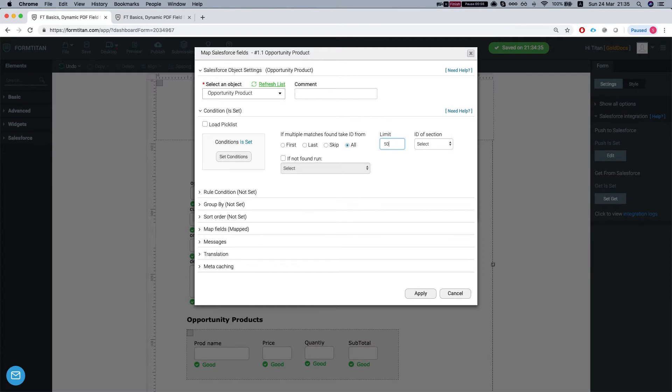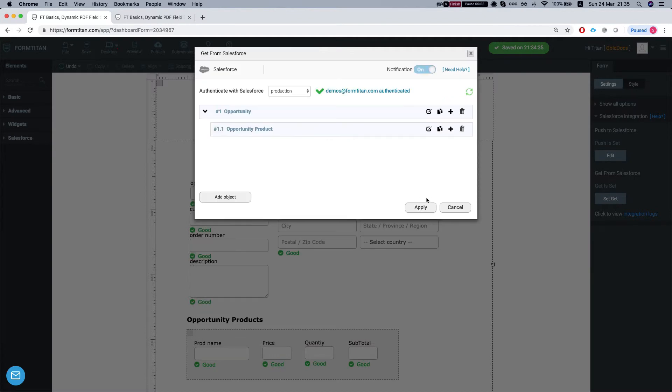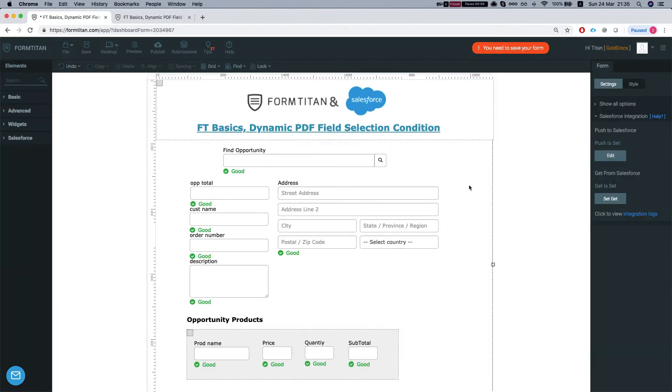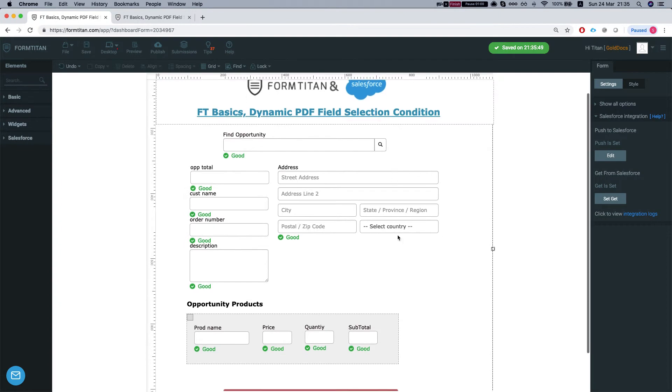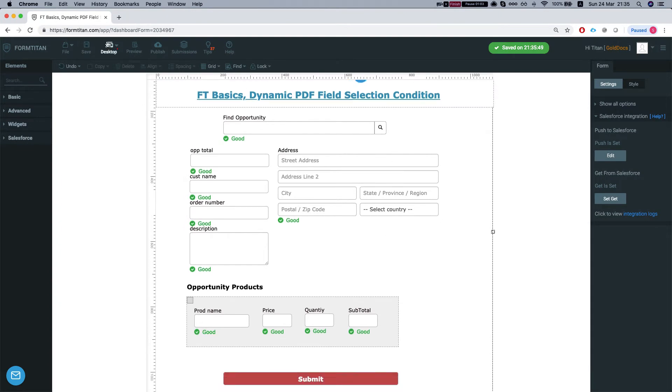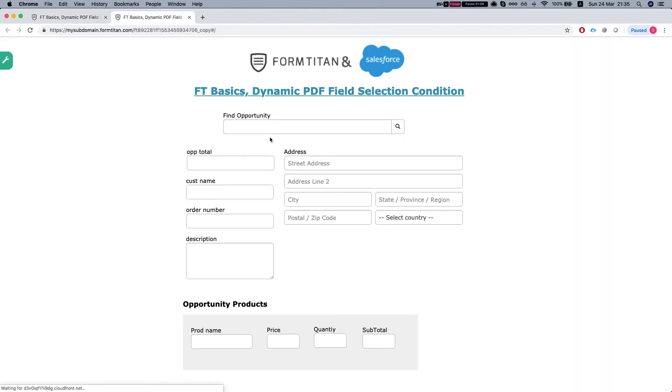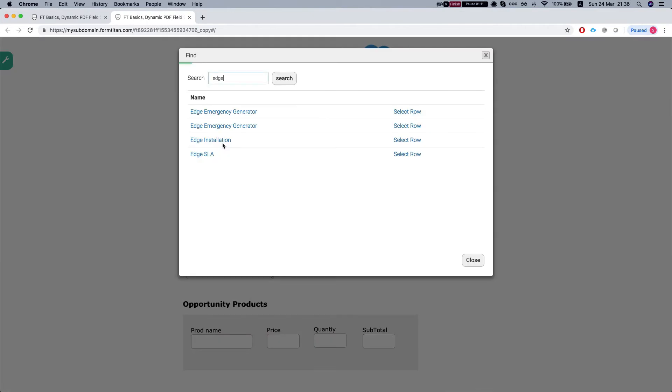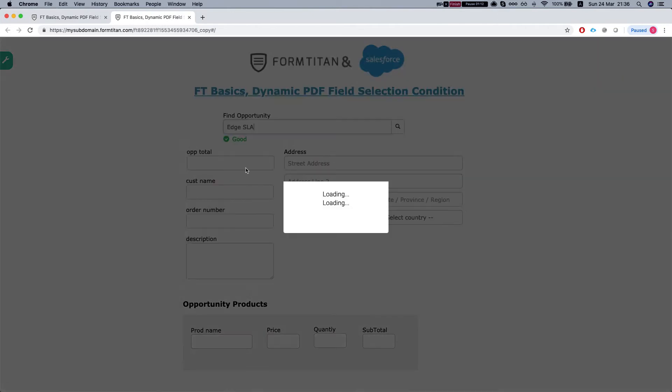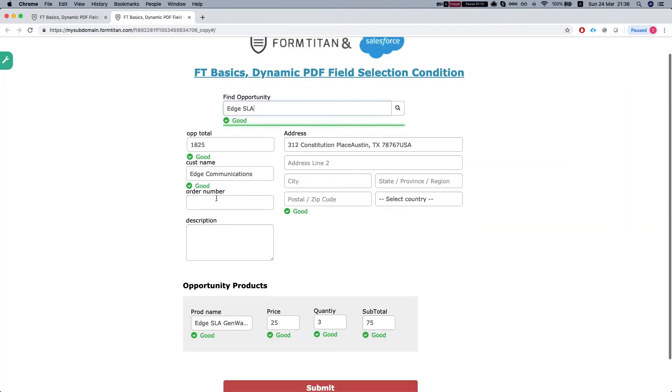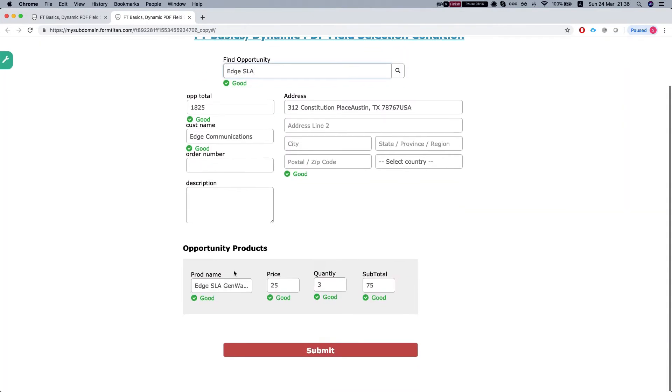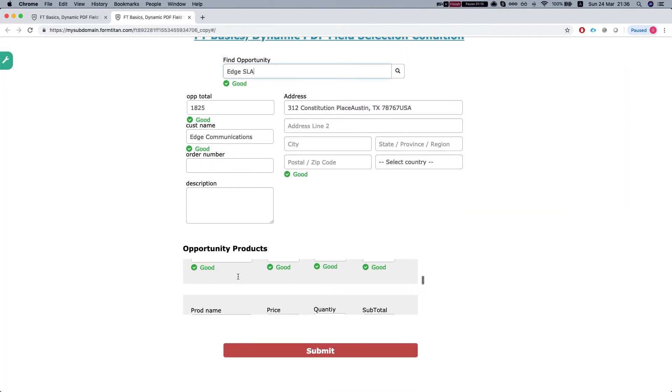So let's set a limit here for 50 and we will save this and let's see how our PDF looks like. Let's publish our form. So we'll look up an opportunity, let's say Edge, and we're getting all the opportunity products in the section.